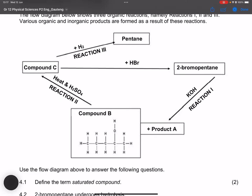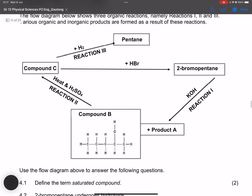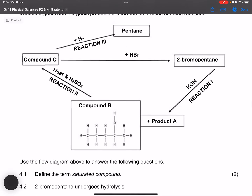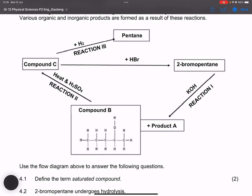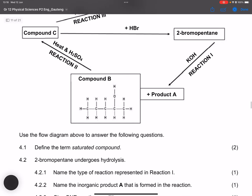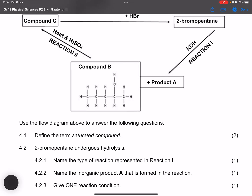Question 4.2 says: 2-bromopentane undergoes hydrolysis — that is reaction one. They ask us to name the type of reaction represented by reaction one. That would be a substitution reaction.